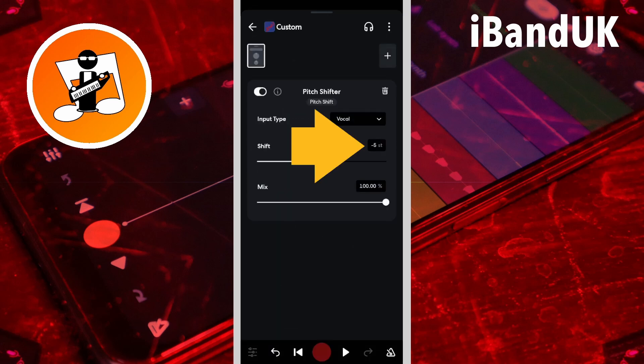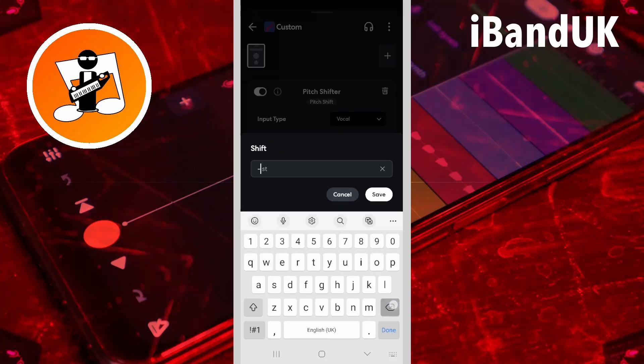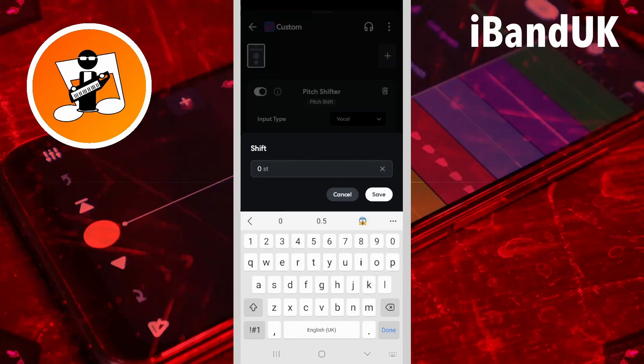Now tap on the shift text box, type in zero, and tap on save.